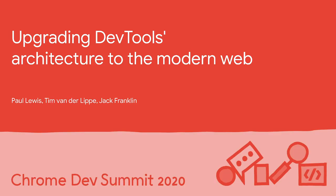Hi, my name is Paul, and I work as part of the Chrome DevTools team. Today, three of us - me, Tim, and Jack - are going to walk you through how we go about upgrading the DevTools architecture to use modern web platform primitives and best practices.